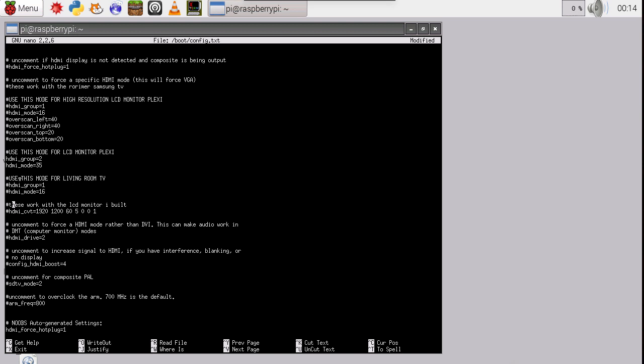So what you do is you just put a comment in front of all of these. And that is just, if you're just, nothing is working, you number out all the HDMI group and mode and over scans. So notice how everything is commented out now.